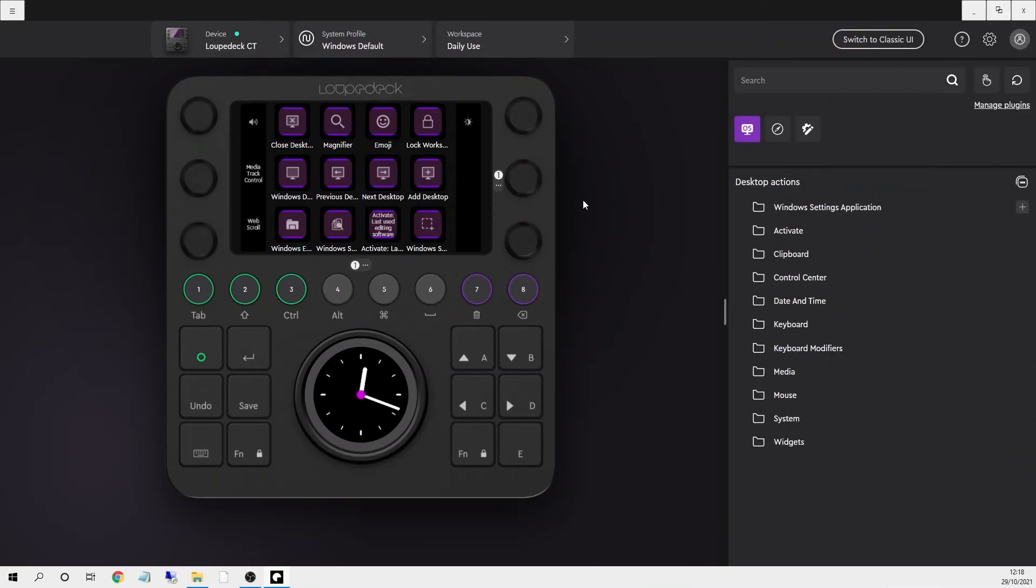That's just a quick look at the new Loupedeck 5.0 software and how much easier it is to use and customize. There's support for other Adobe applications like After Effects, other streaming software like OBS and although DaVinci Resolve isn't integrated you can import a downloadable custom profile.